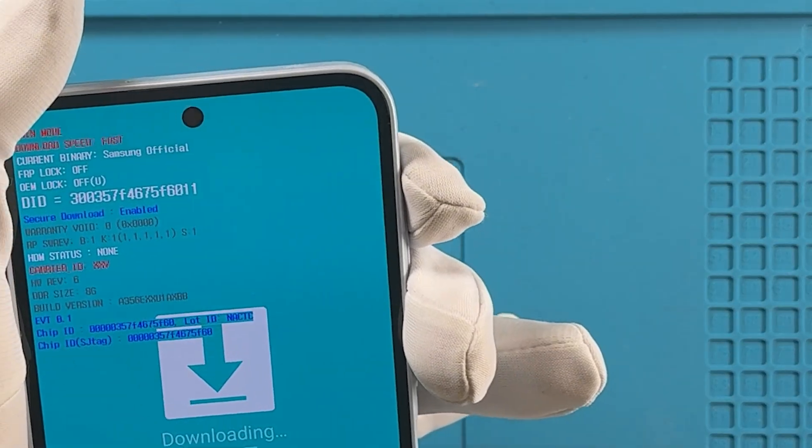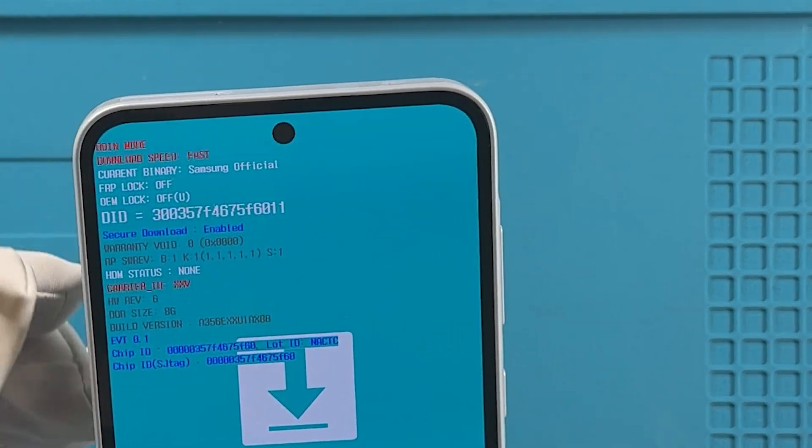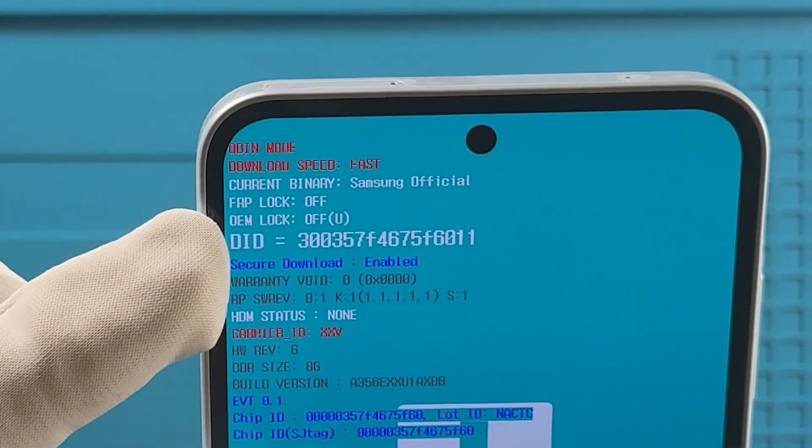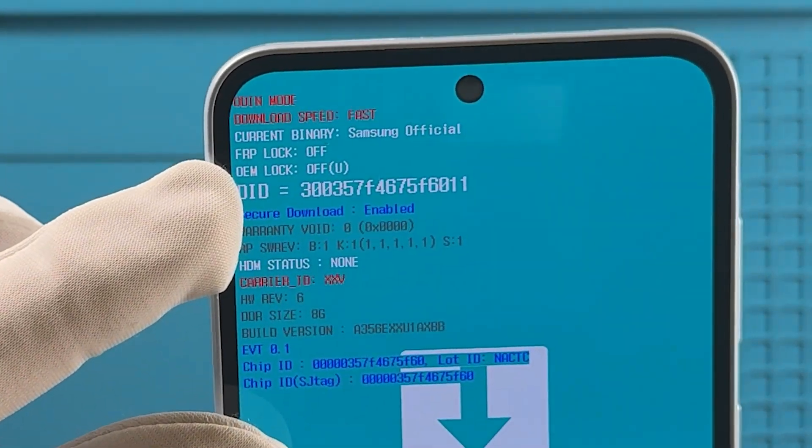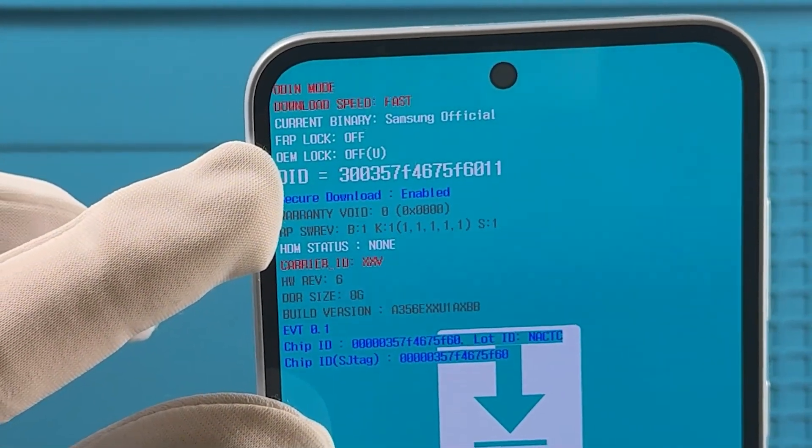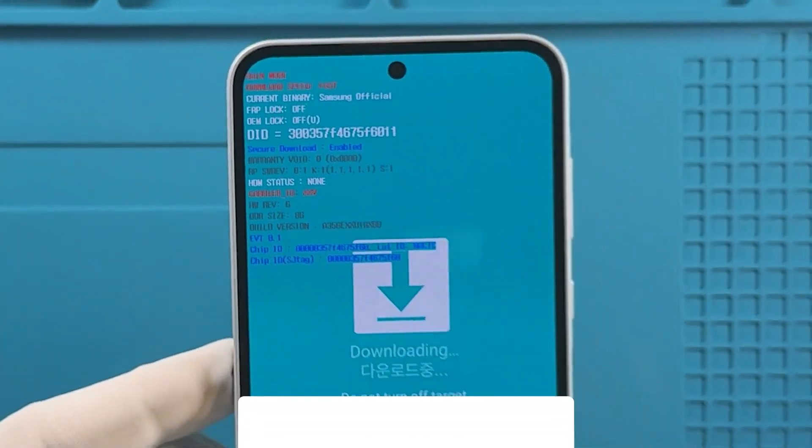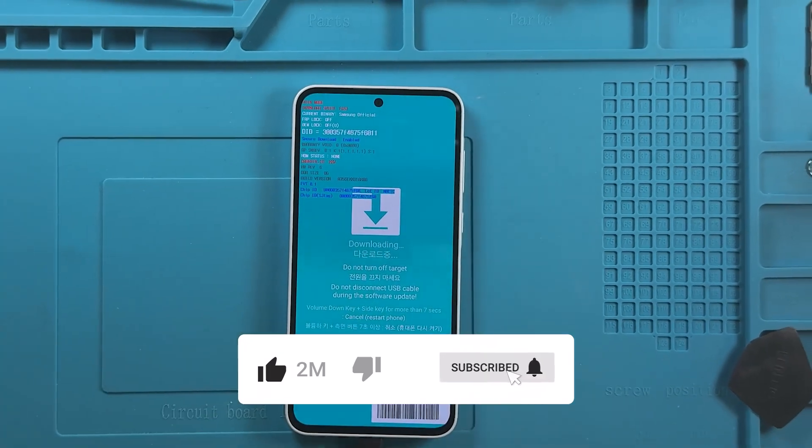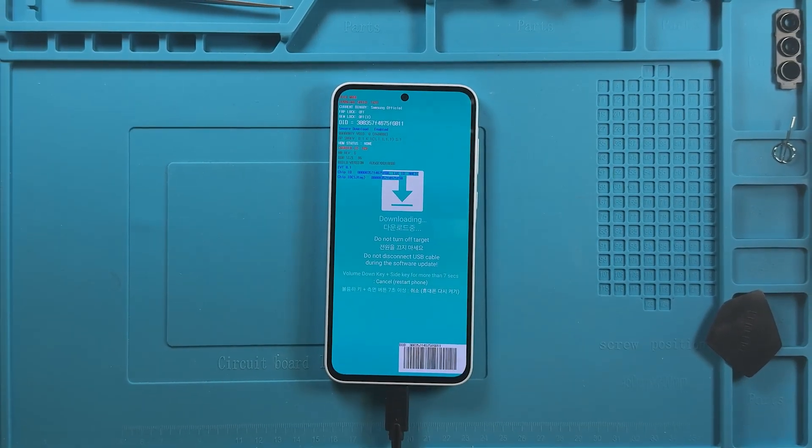And as we can see, it is off, meaning the bootloader has been unlocked. For more tutorials and tips, don't forget to subscribe to our channel.